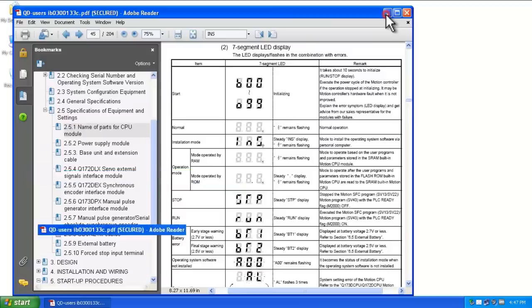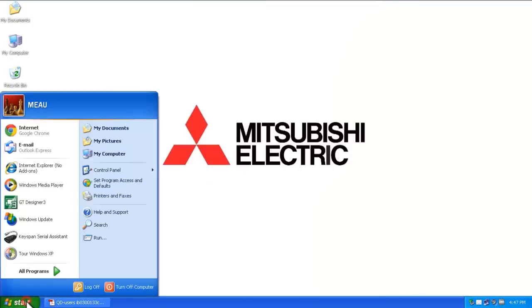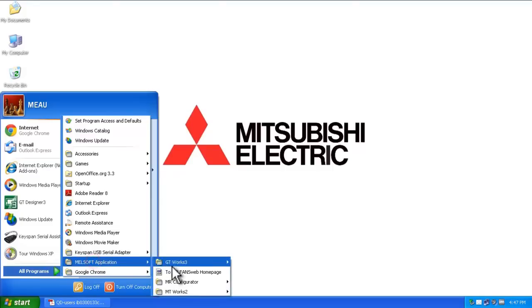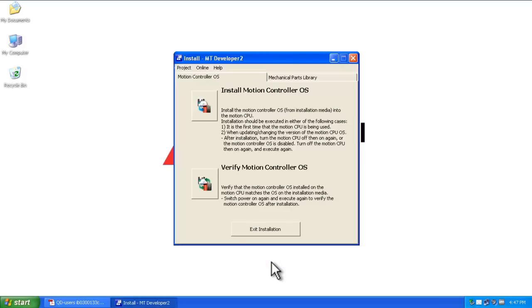In order to do this, you'll need some software. Go to All Programs, MELSOFT Application, MTWorks2, and then select Install.